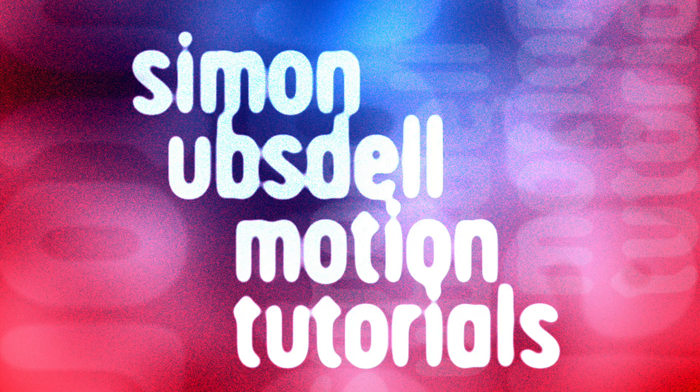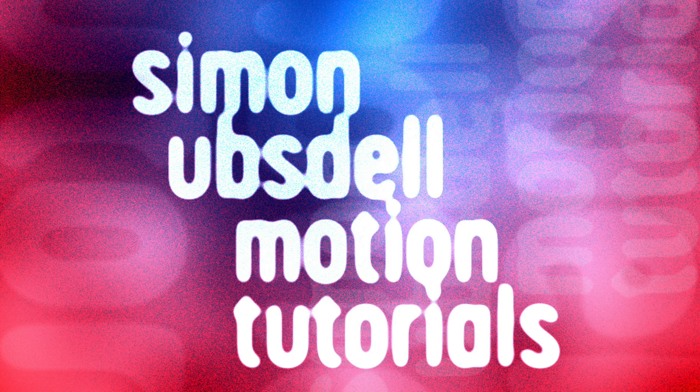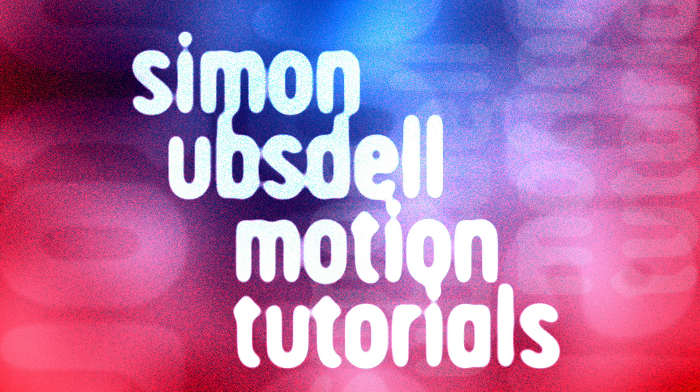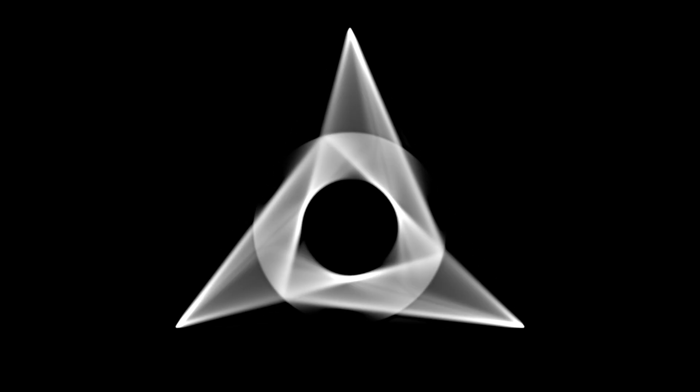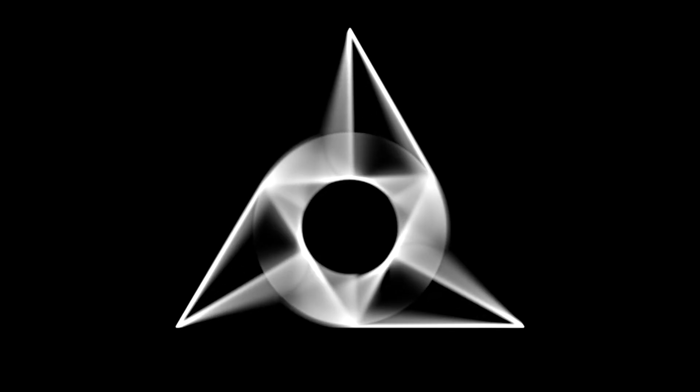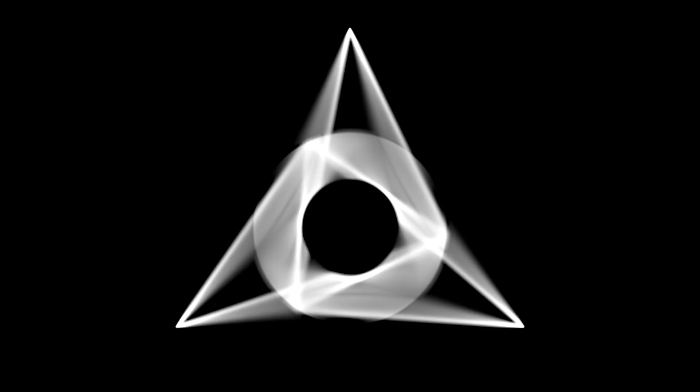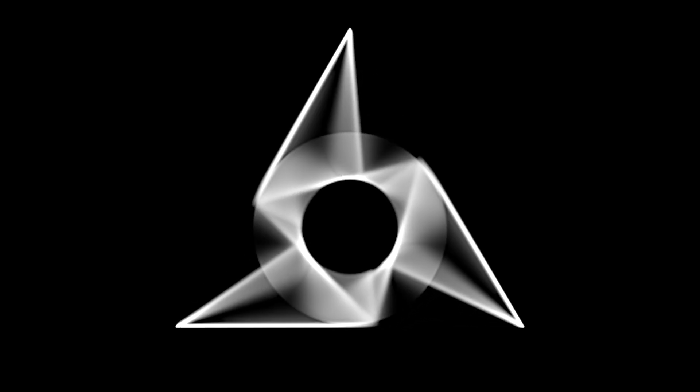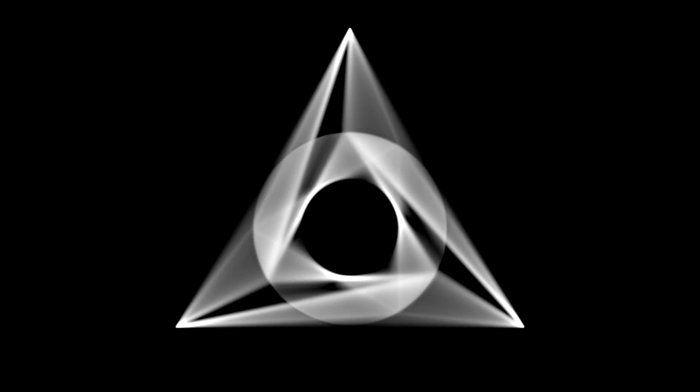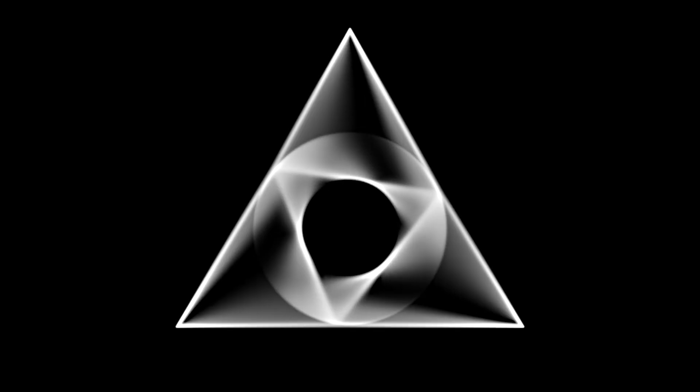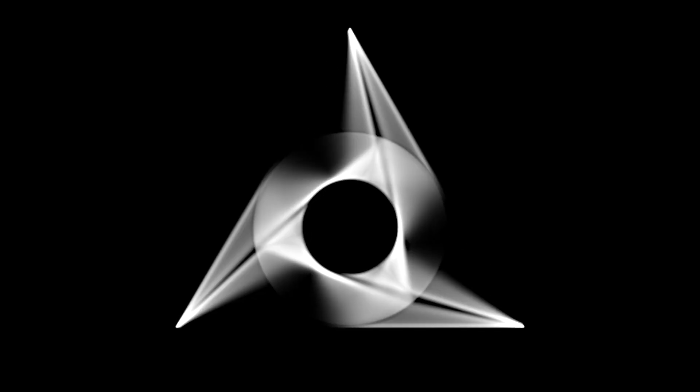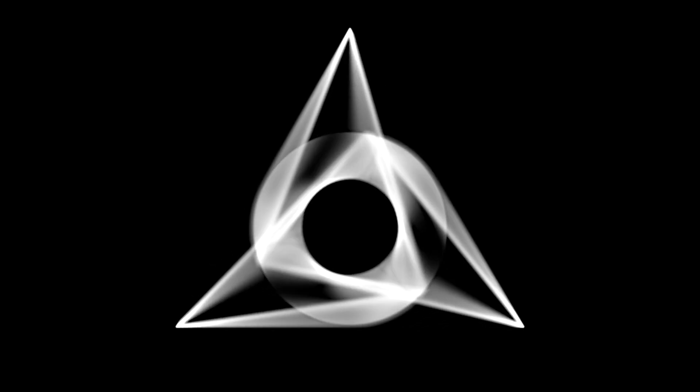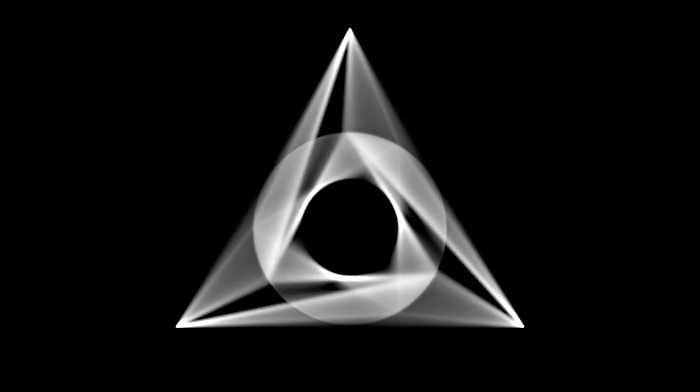Hi, this is Simon Obstel and welcome to another tutorial for Apple Motion. Today we're going to be taking a look at this intriguing triangles within triangles animation. This is actually a seamless loop and there are quite a few interesting techniques that go into making this. So let's get going.